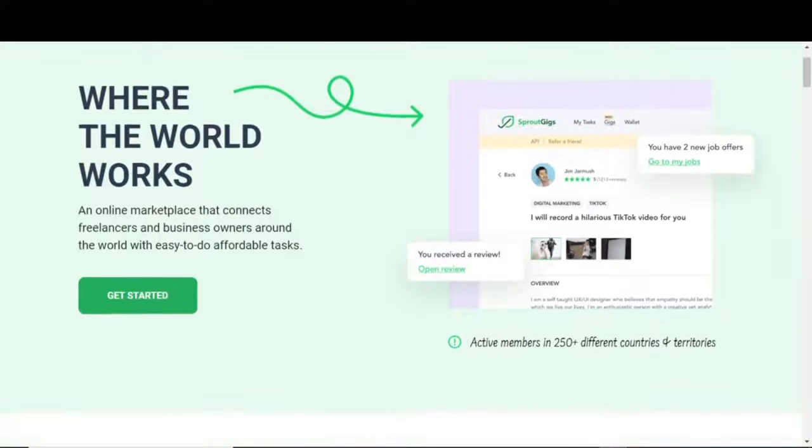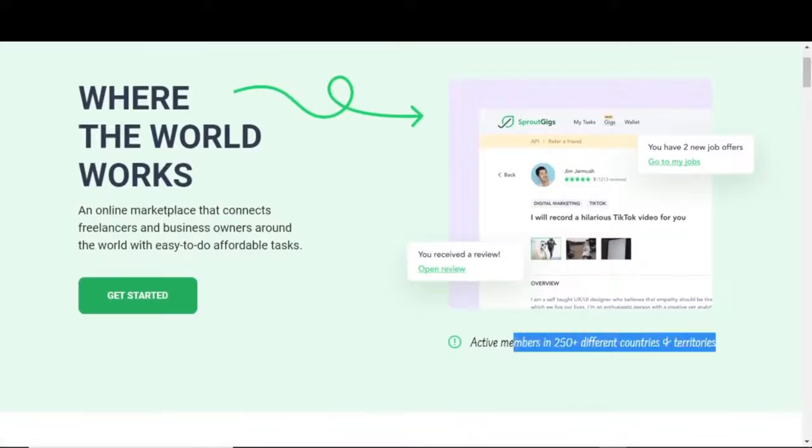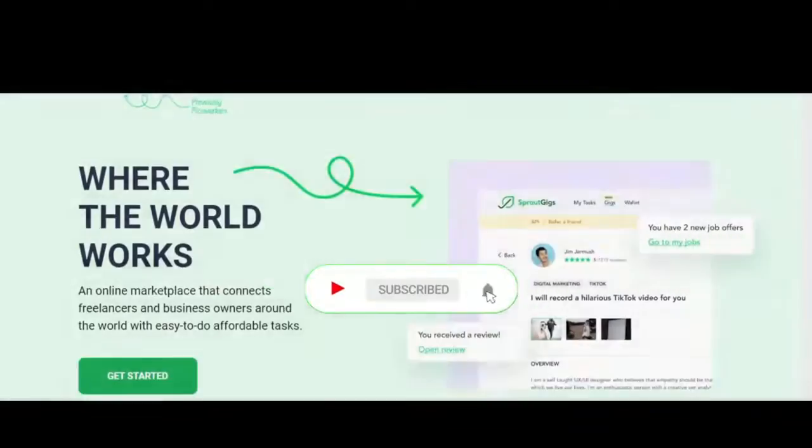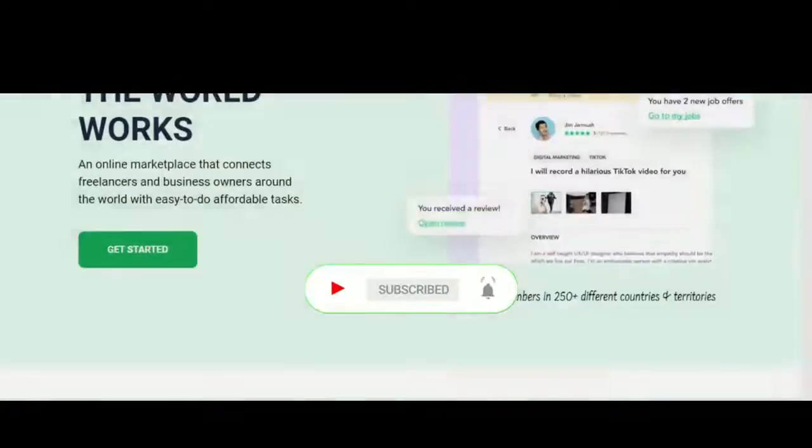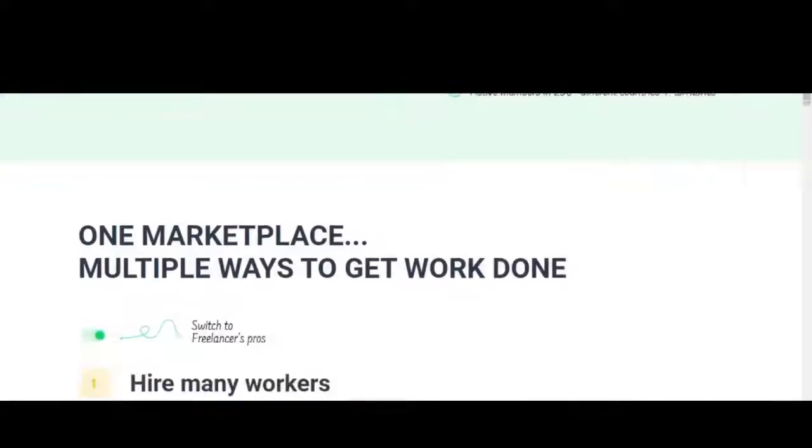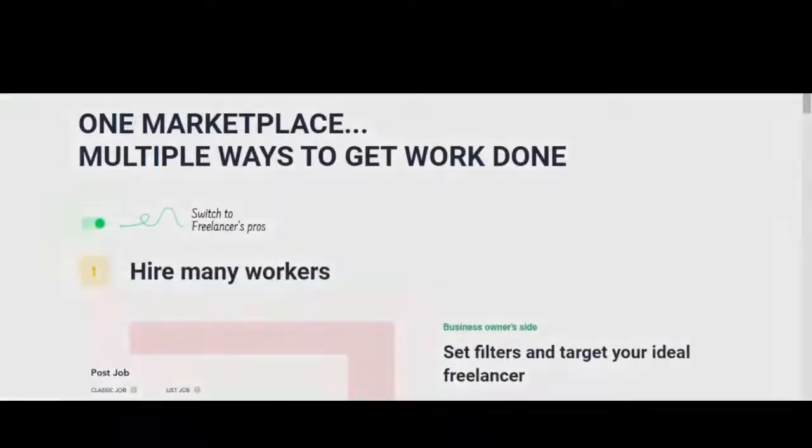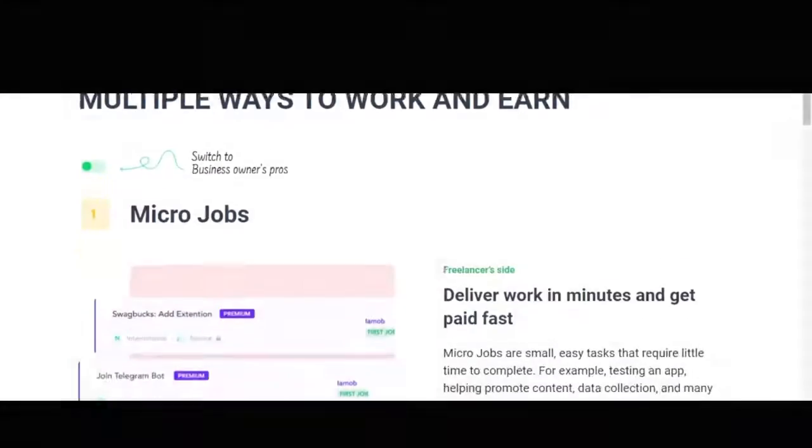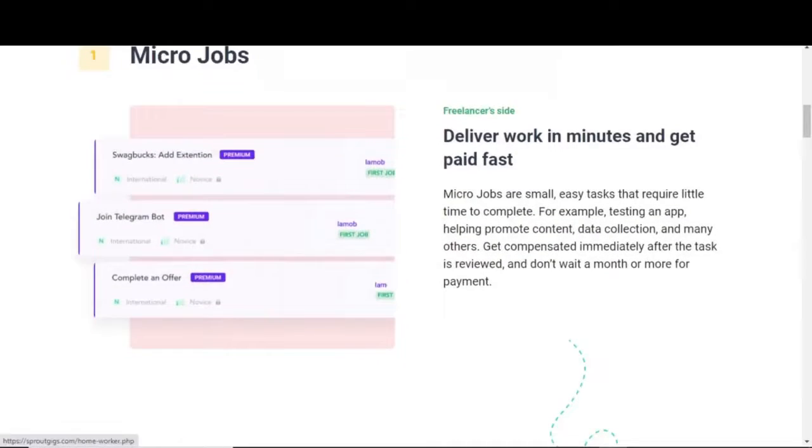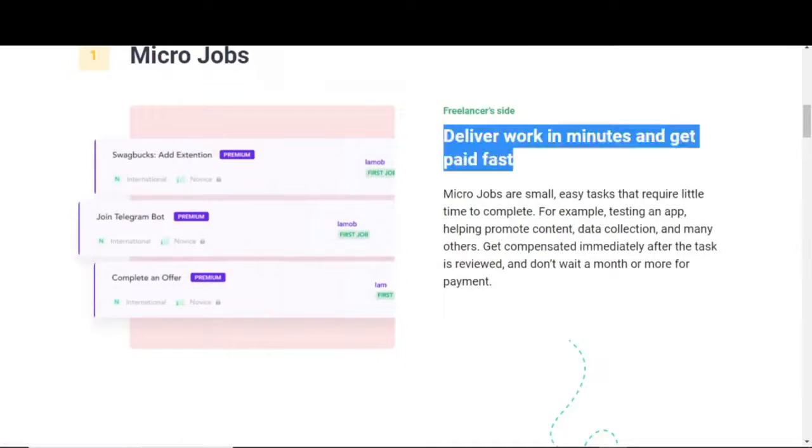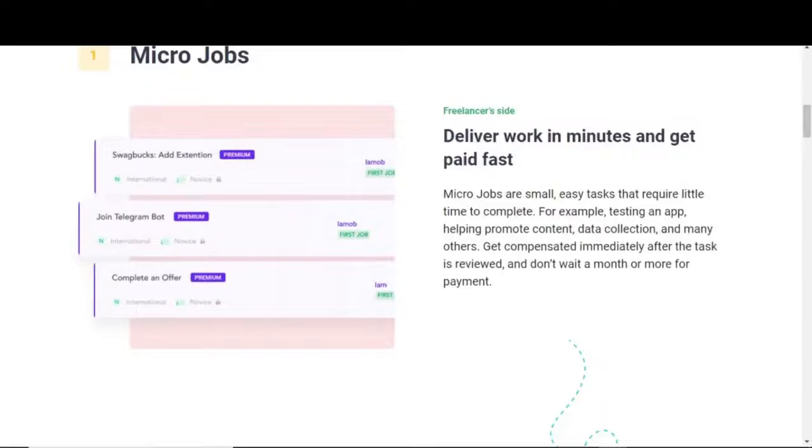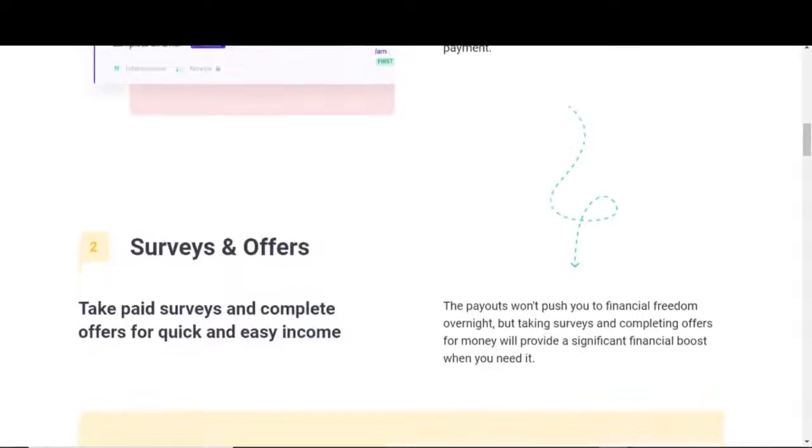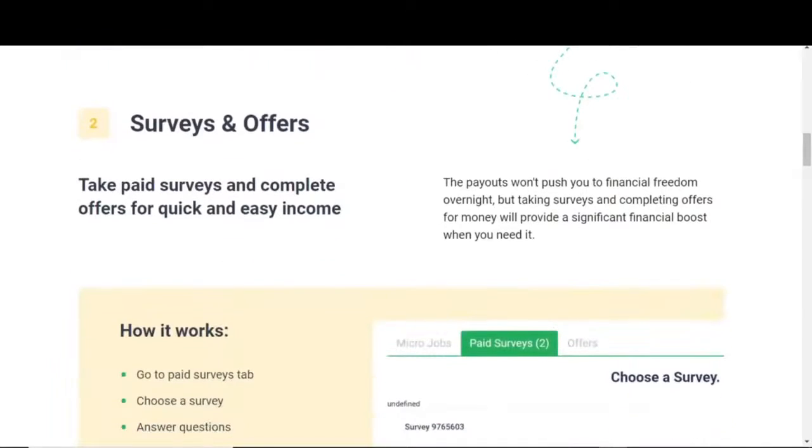This wonderful one is also running right now, with participants in more than 250 nations and territories. As we scroll down the page, we can see that you can complete these microjobs quickly and get paid. And these are just straightforward tasks that may be completed quickly to earn money. Examples include reviewing an app, assisting with content promotion, gathering data, and many more.